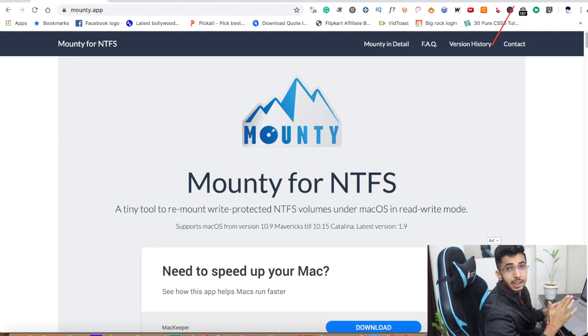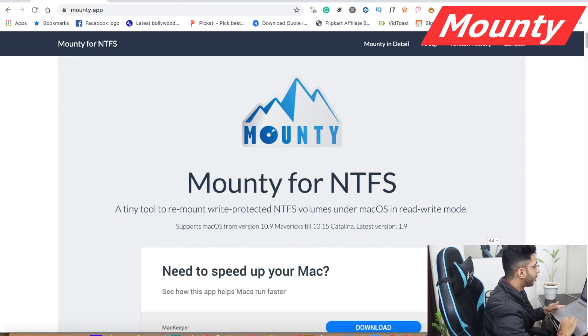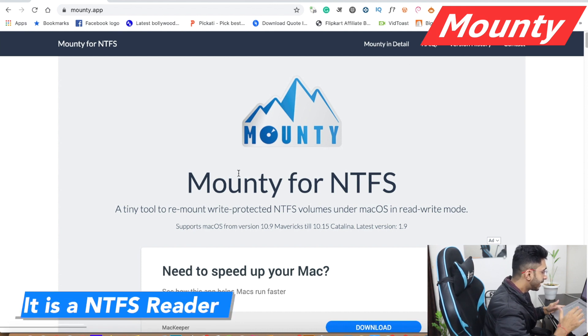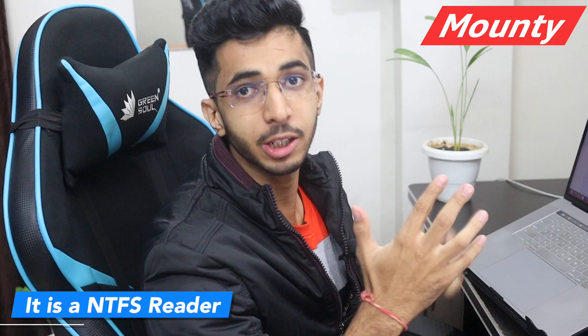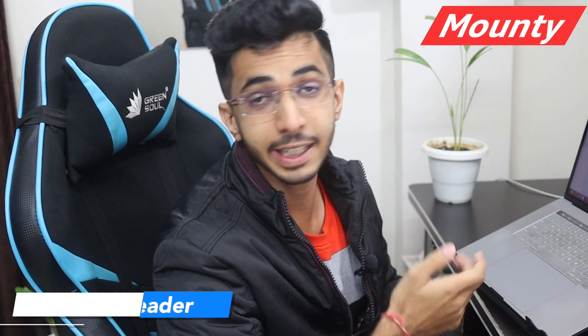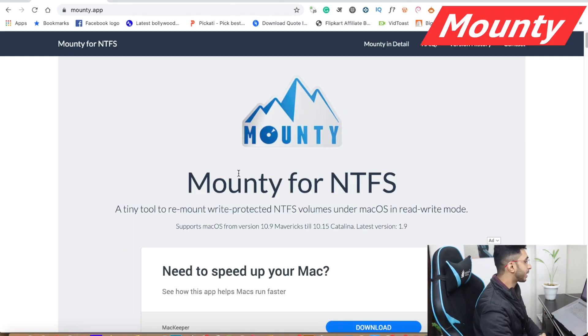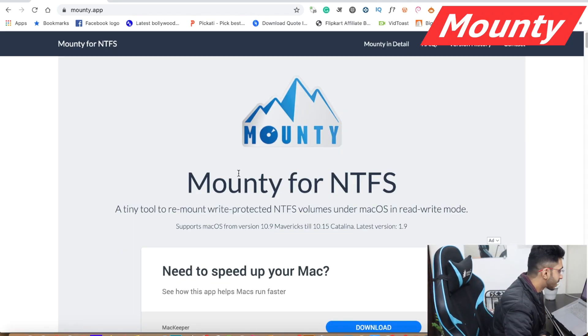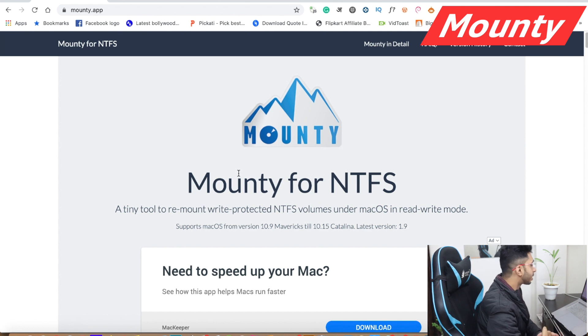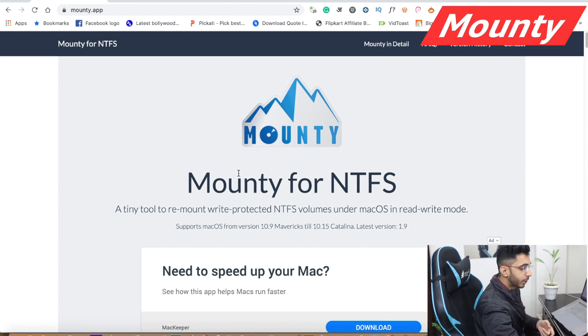Our first software is Mountie. Mountie is an NTFS reader. What happens in the Mac operating system with an NTFS pen drive? The pen drive that is used in Windows — you usually use the NTFS format. Mac doesn't read the NTFS format. So for that, you have a software called Mountie. Through Mountie, you can read it. Now I will show you a demo.